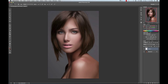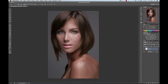We're going to take this brush and paint on the model's face. So we've got our freckles painted on, and we're going to set the blending mode of this layer to multiply.